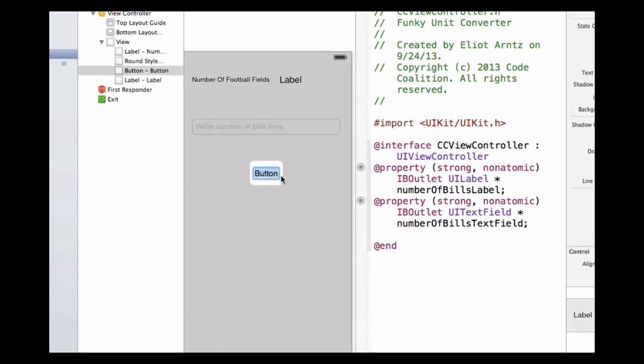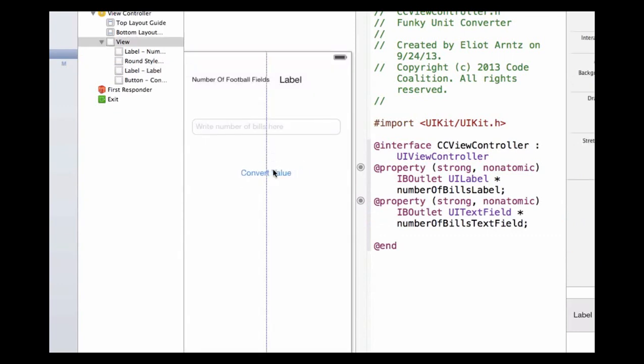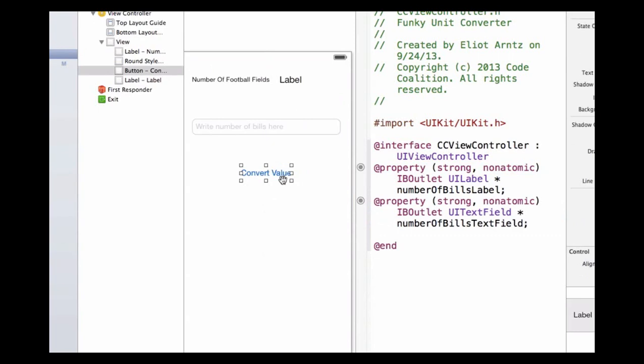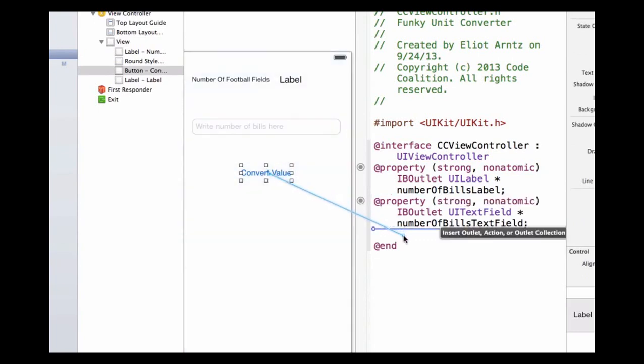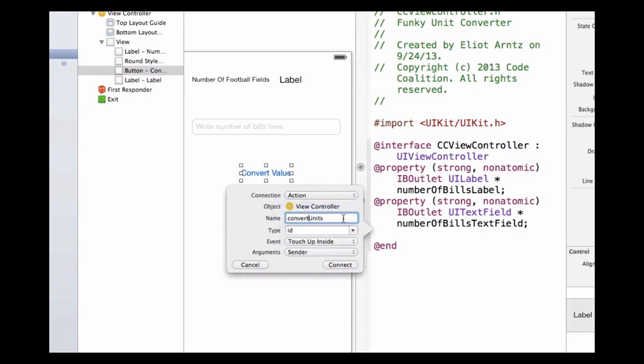I'm actually going to update one more element on my view here. I'm going to double-click into my button and we're going to say convert value. I'm going to recenter this again. I'm also going to hold down the control key and drag my button into my header file. We're going to call this method convert units. Now, before I hit connect, I'm going to make sure that my connection type is an action.